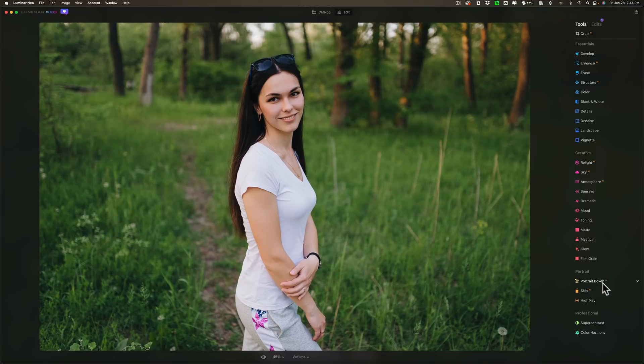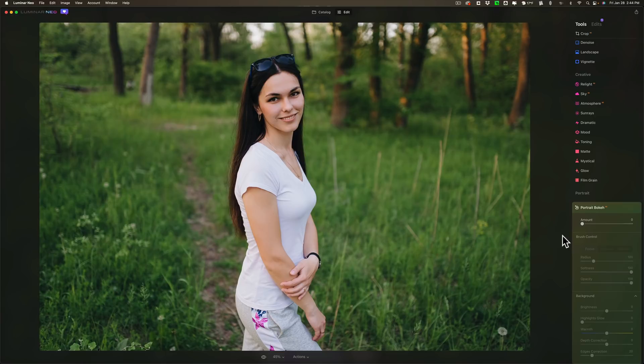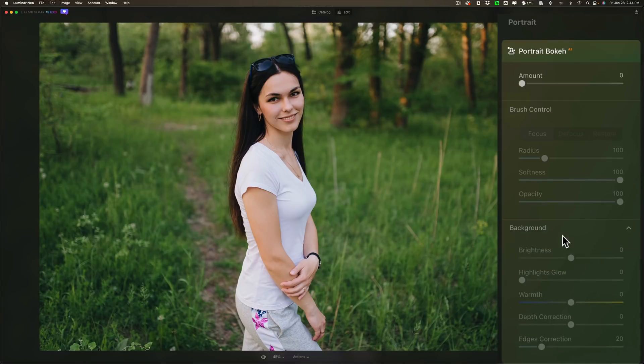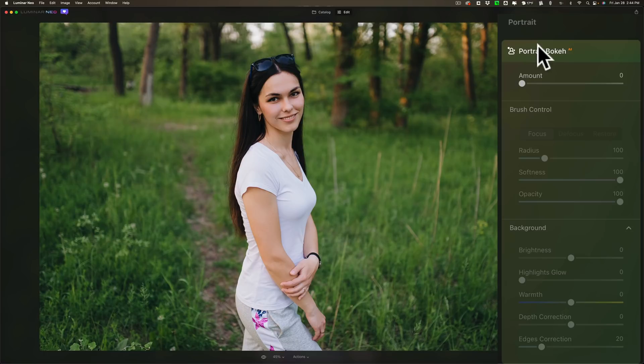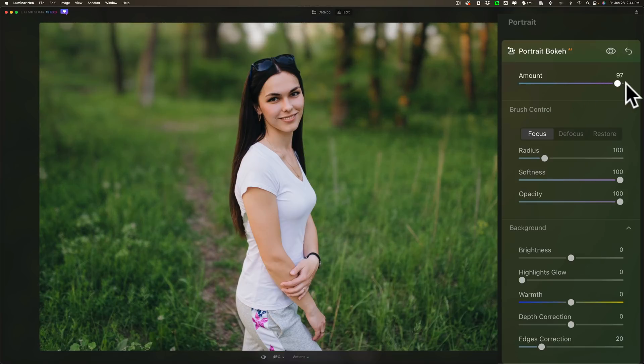So in this case what it will do when you open up the Portrait Bokeh it's under the Portrait Tools is it will find the subject of the image which in this case is the young lady. And if I move them out to the right it will blur out the background. Now you have a lot of control over here.